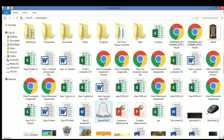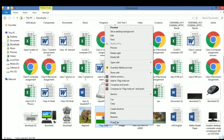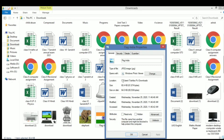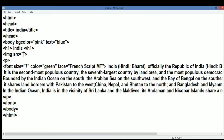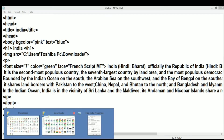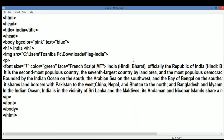We want to insert the flag of India. We will right-click on the image and go to Properties, where we copy the location of the file. We paste it into the src attribute — the source of the file — providing the folder path, which is Downloads, and the file name, flag India, with the extension .jpg.